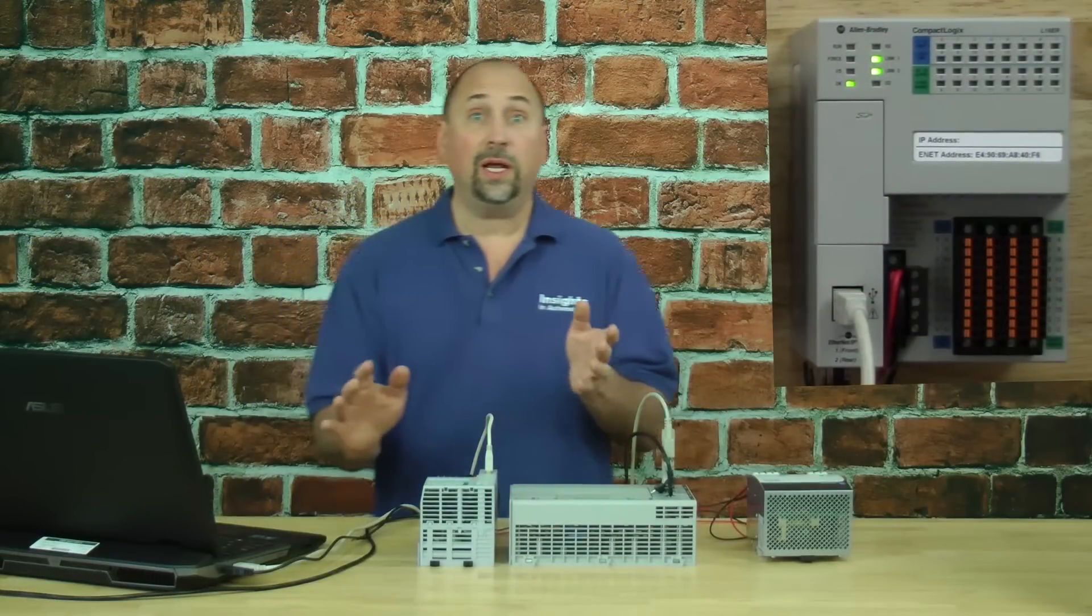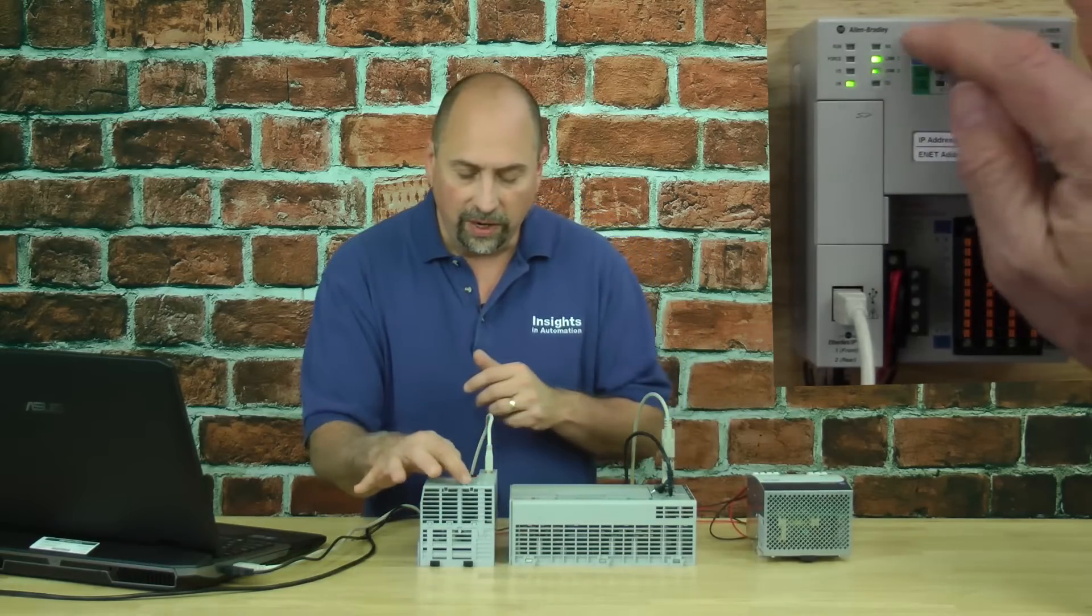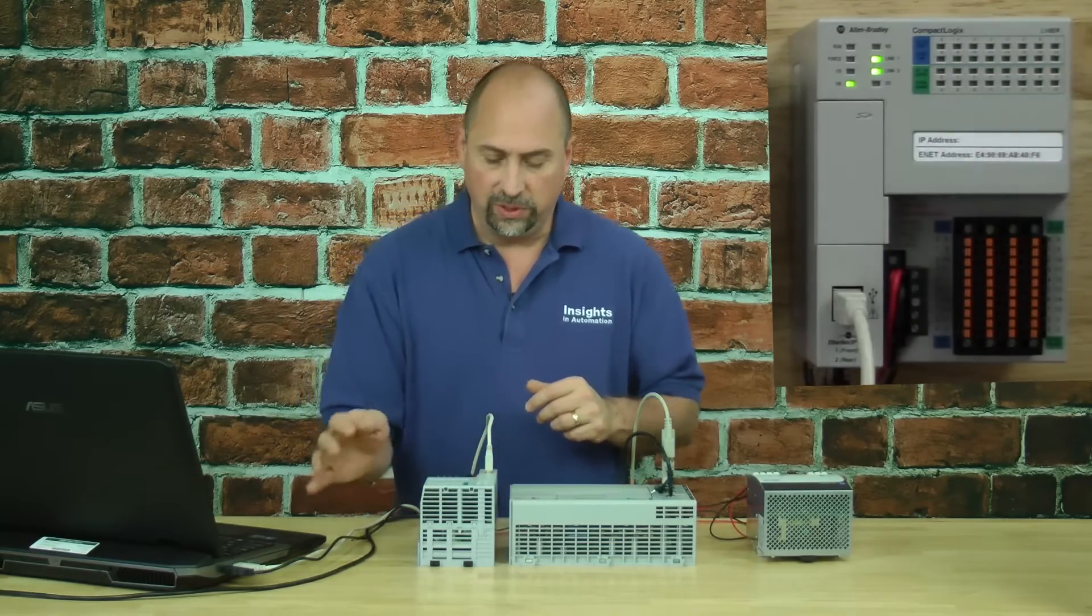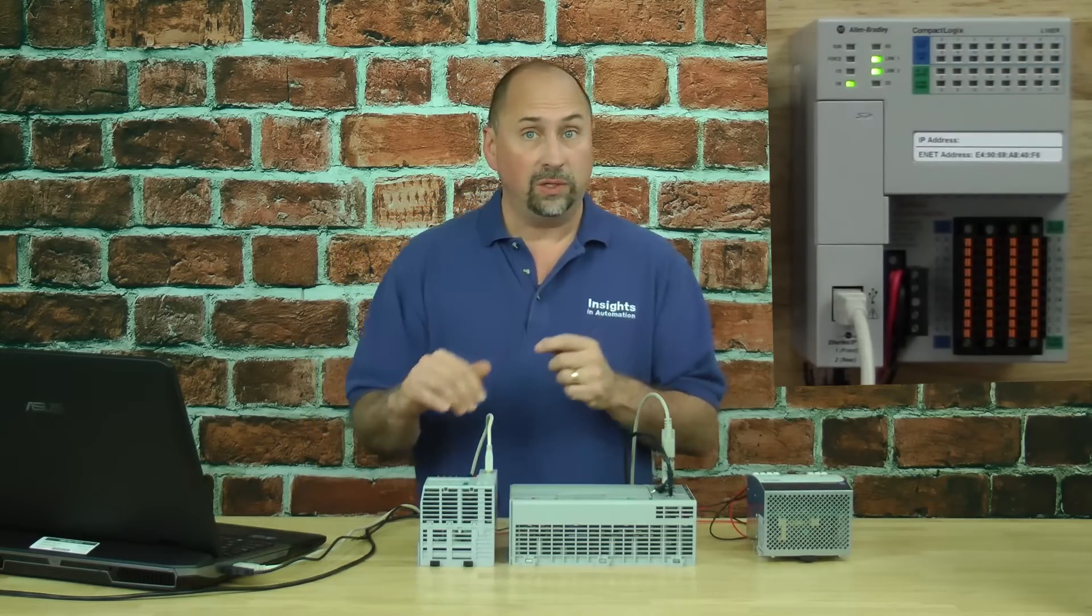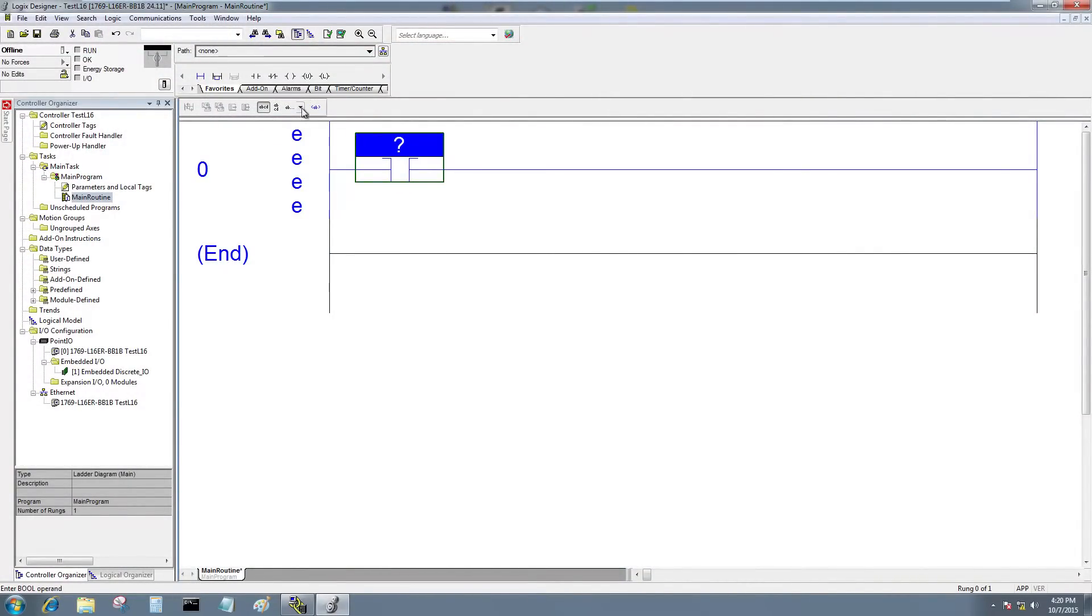And if we look at the L16 we can see we have some built-in inputs and outputs. So that's what I'm going to use for my program. I'll go ahead and grab a XIC and an OTE.